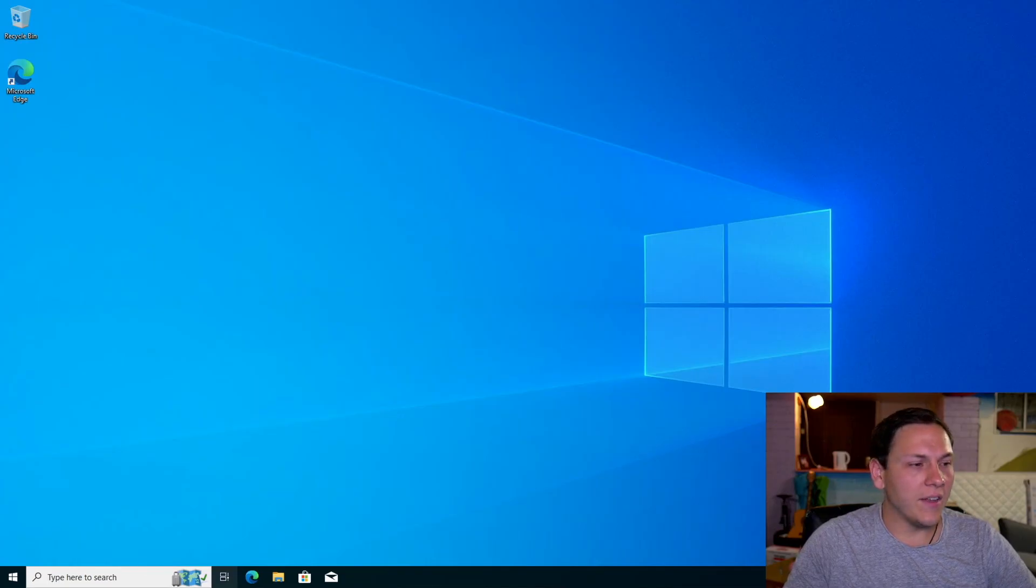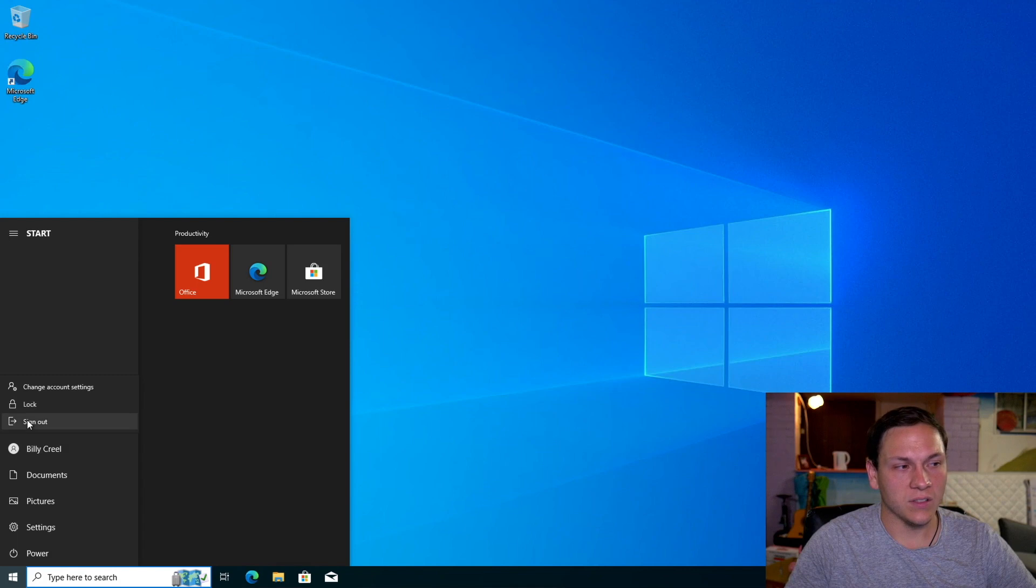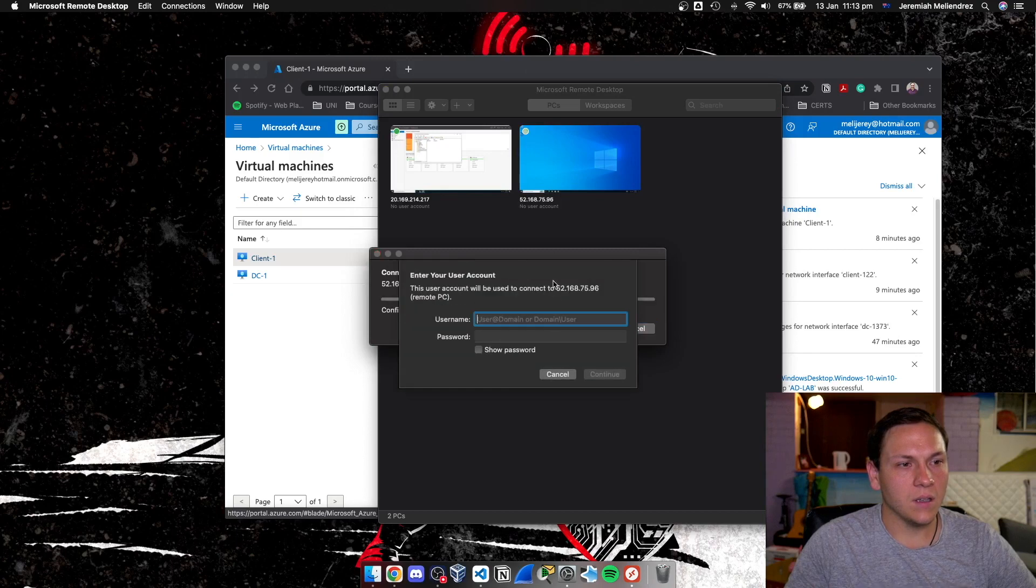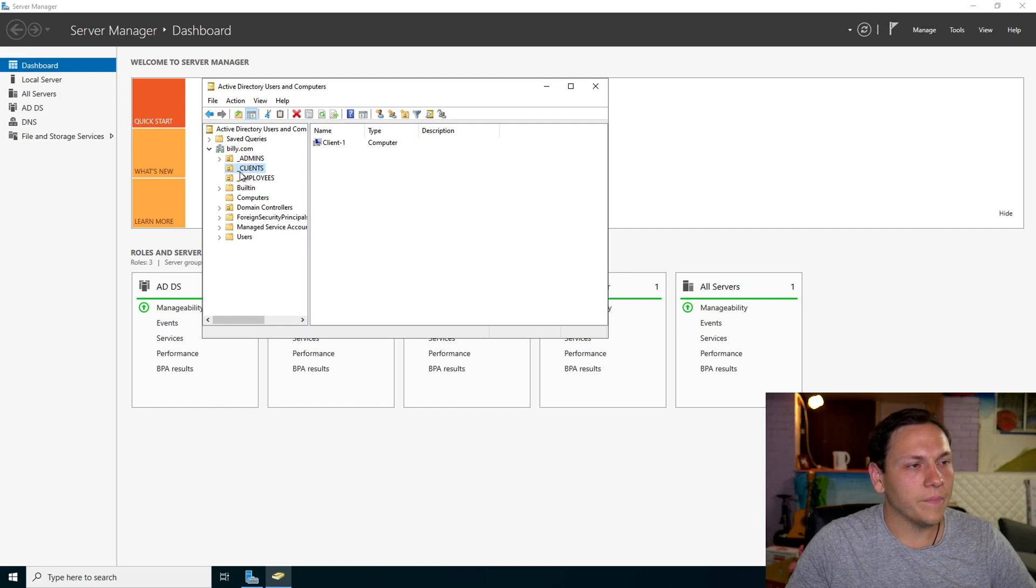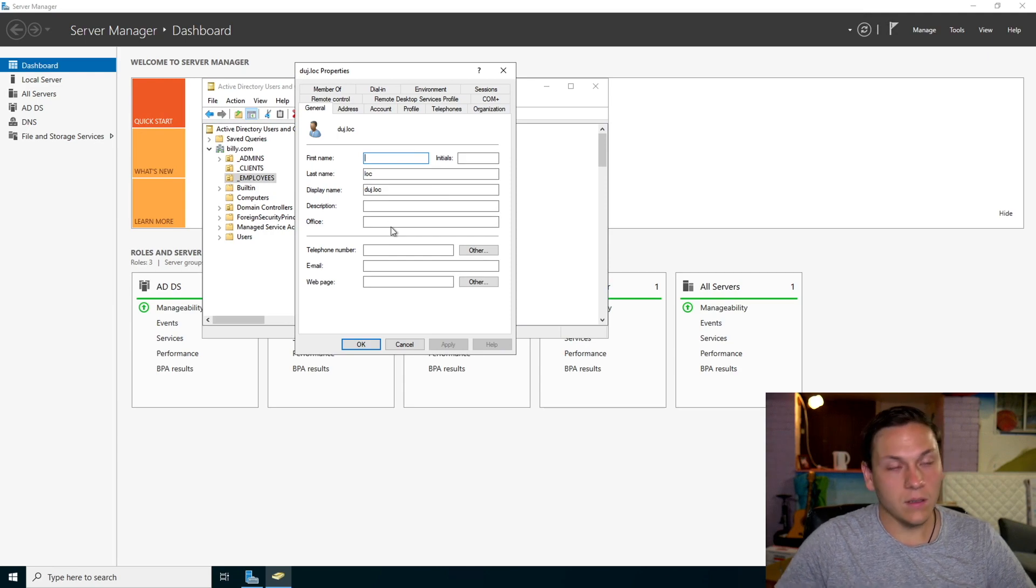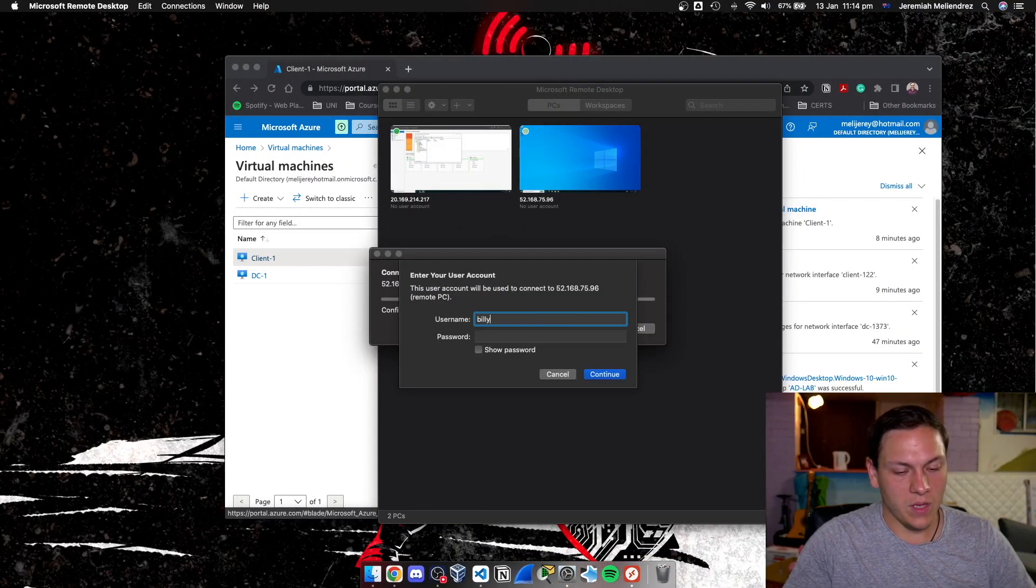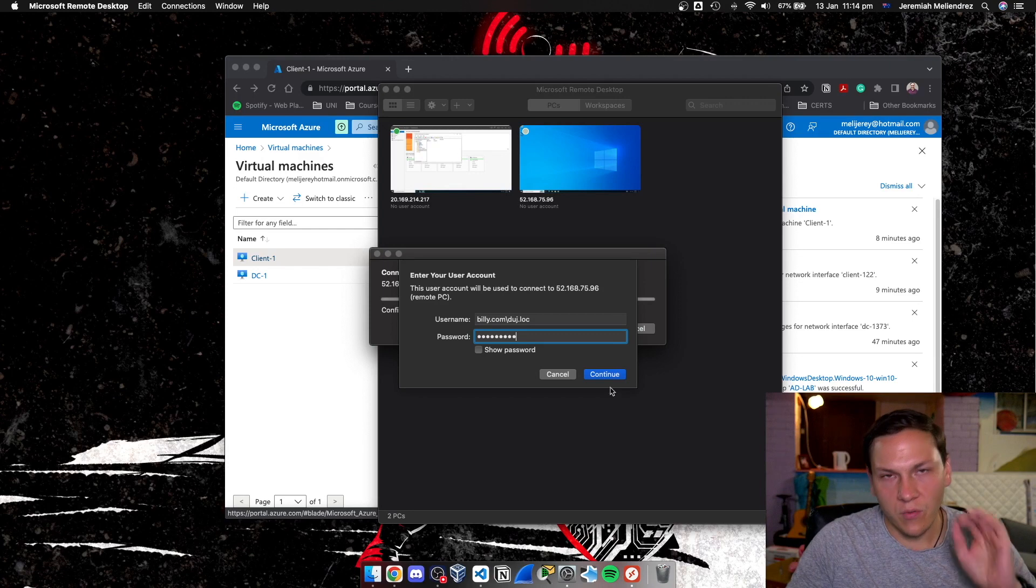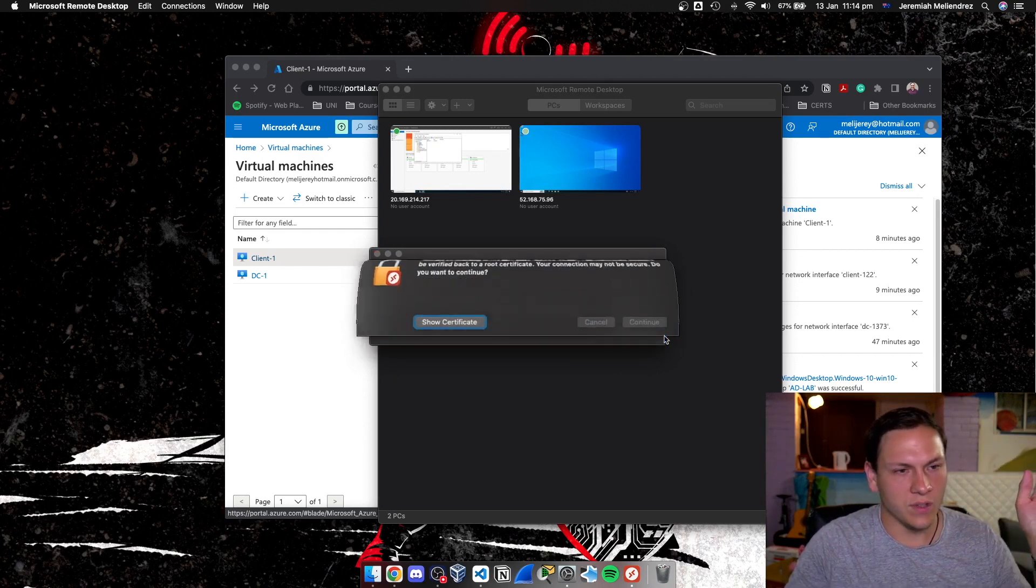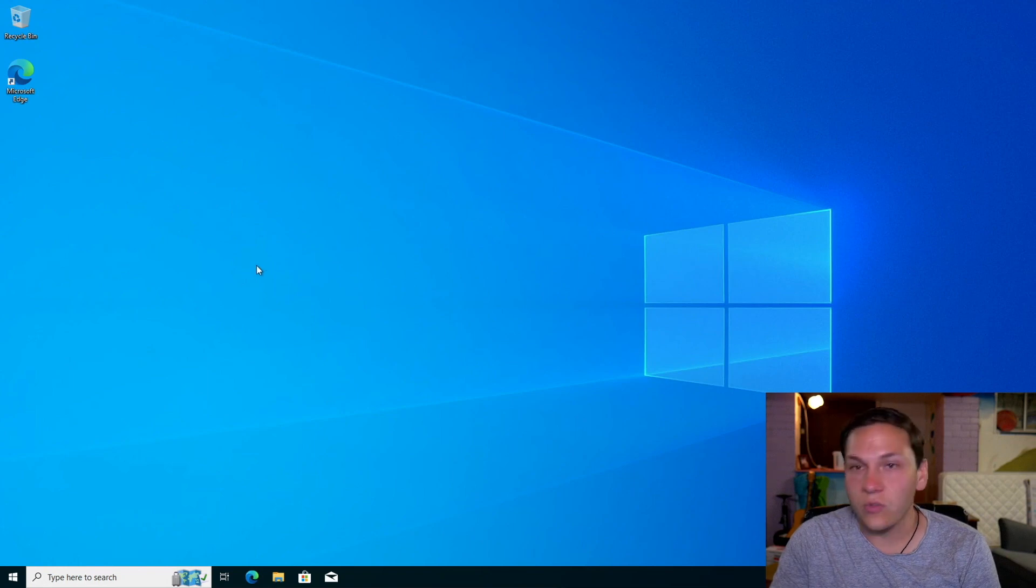Then boom baby, everyone has access. So now the next thing is we want to connect as one of our average domain users. So I'll sign out as Billy Creel, and then we'll sign in. So who are we going to choose? Doge Lock will do, him or her. So billy.com slash doge.lock, password one. So remember when you run this script, it will give the password as password one for all of your users that you've created.